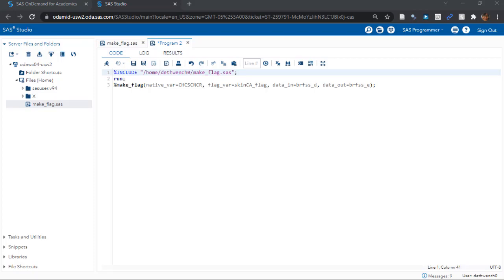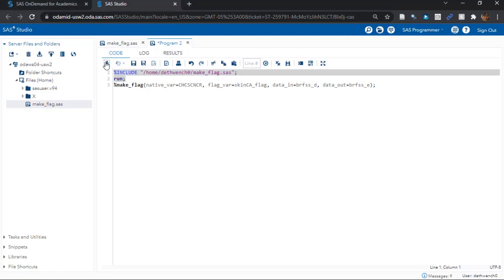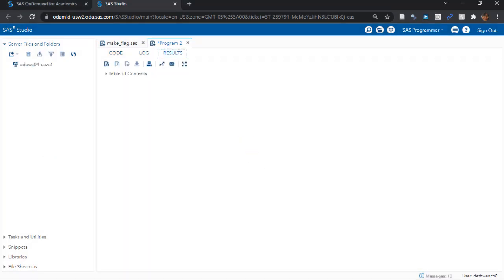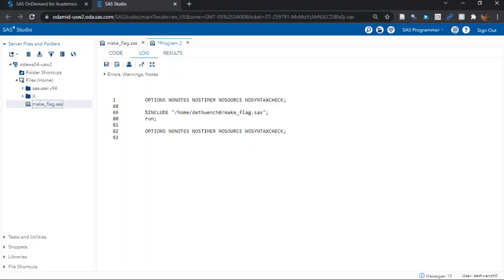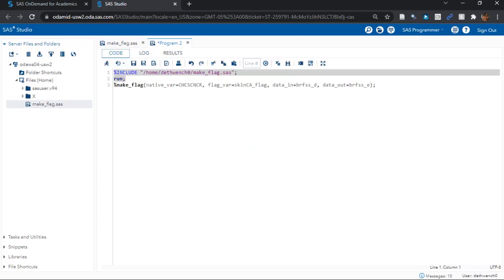So how do we launch this macro from the separate code file? Well, first we have to actually run the include command. So let's highlight include and run this. Okay, well, that looks like it ran. Let's go back to the code.